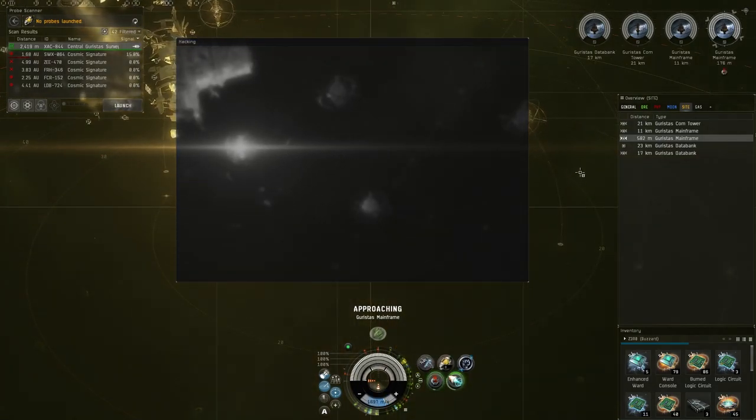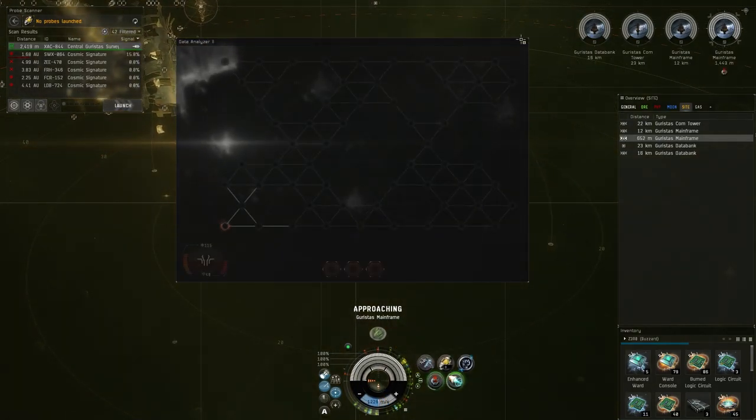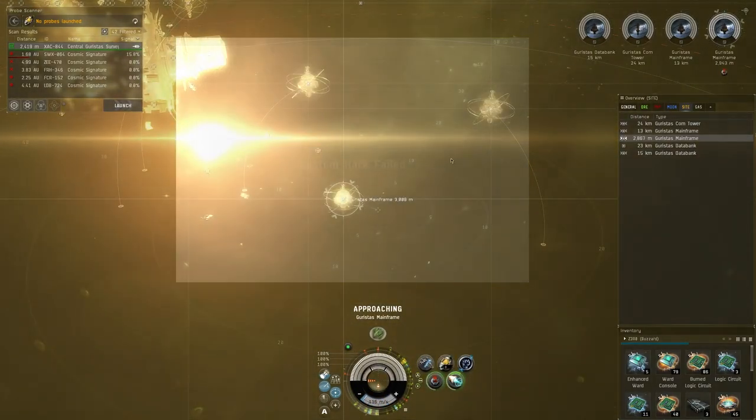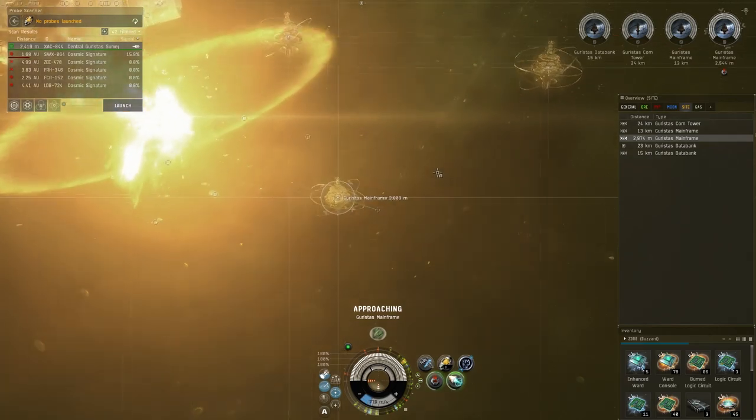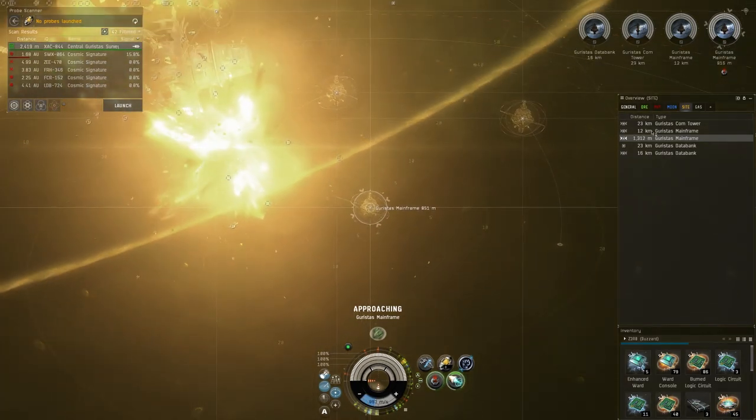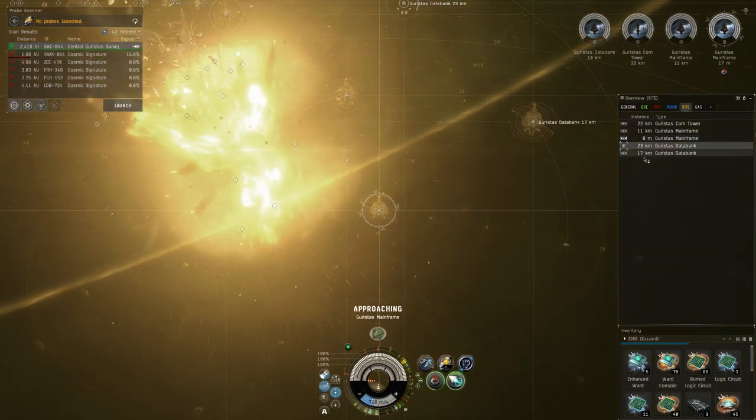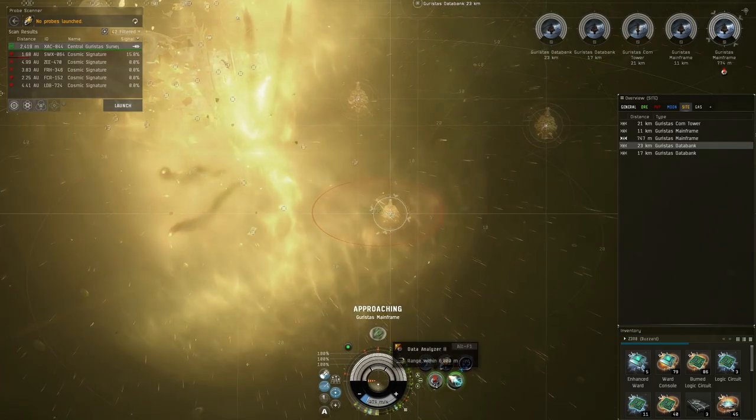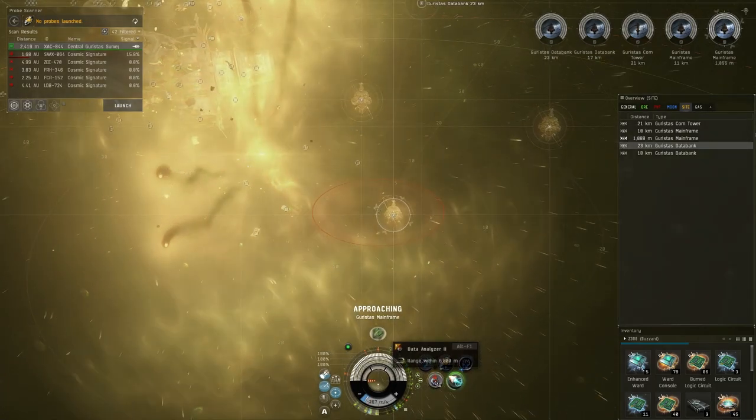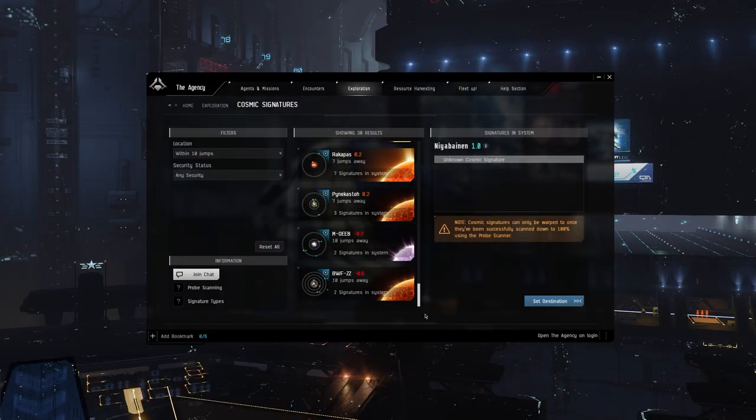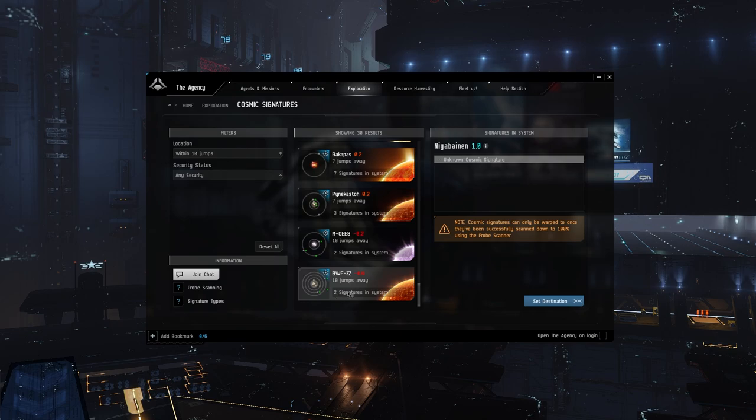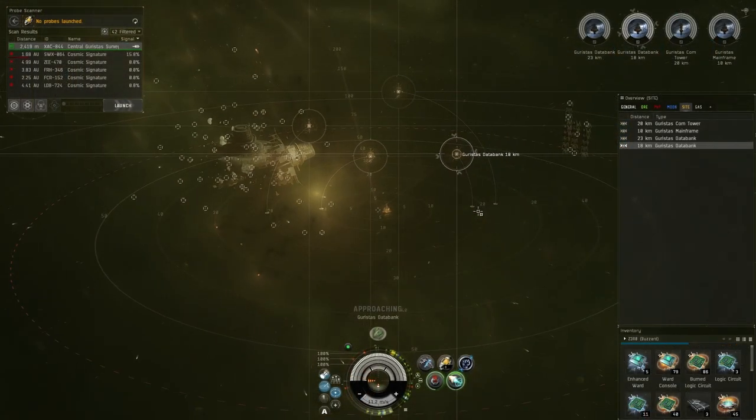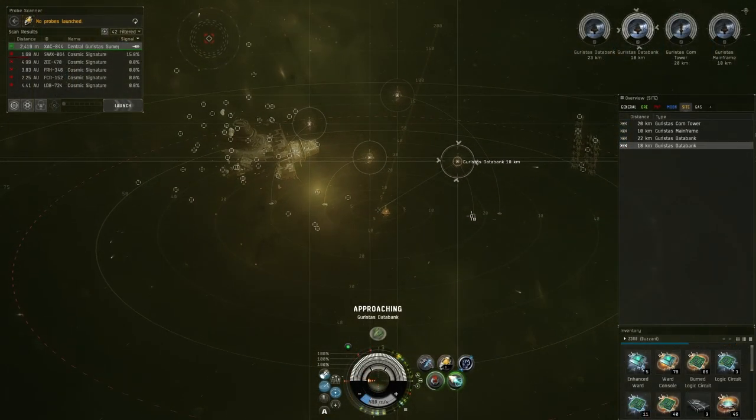The obvious way to deal with this, and we started doing this earlier this year, was we just made sure that there were no cosmic signatures in the system. That's the one thing you don't see on this list—you don't see systems that have zero signatures.